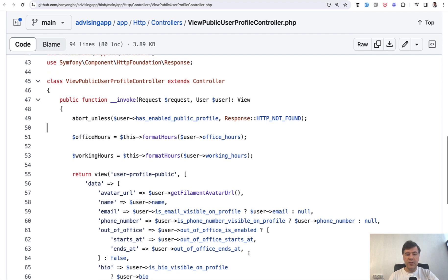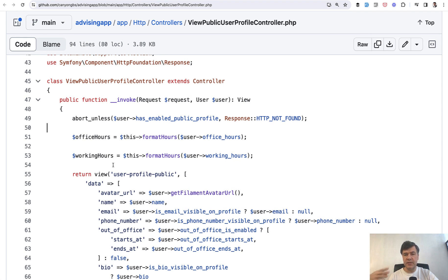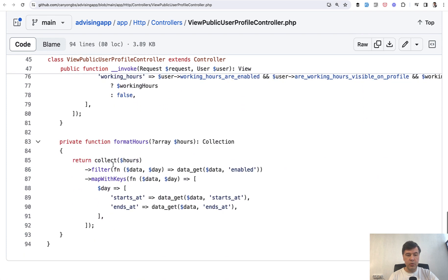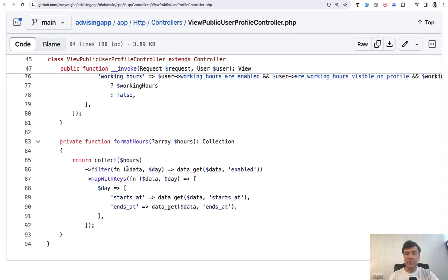So if you have some kind of repeating logic in your controller method, it's totally fine to not create some kind of class service model or stuff like that, but rather just create a private method in the same controller. Like in this case, for example,